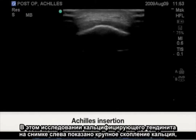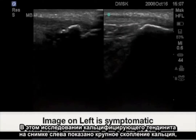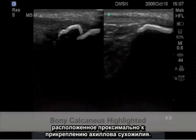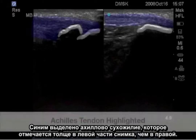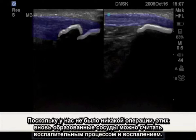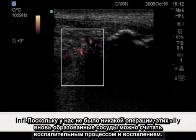In this calcific tendonitis study, the image on the left shows a large calculus deposit proximal to the insertion of the Achilles tendon, highlighted in blue, with the Achilles tendon noted thicker on the left image than the right. As there has been no surgery, these neovessels can be considered part of the inflammatory process.